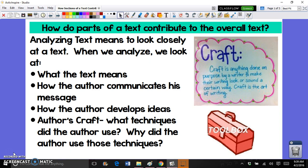This type of question is a little complex because it's an analysis question. Analyzing text means you're going to look closely at a text. When we analyze, we look at first what the text means — that's the most basic of all questions. You always have to know what the text means and suggests, but then you need to go a little deeper. Once you know what the text means, you have to look at how the author communicates that message or meaning.